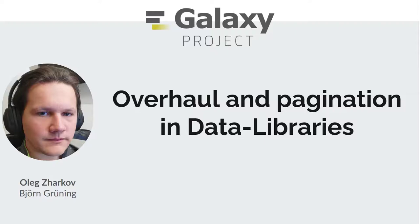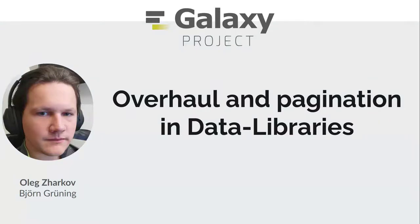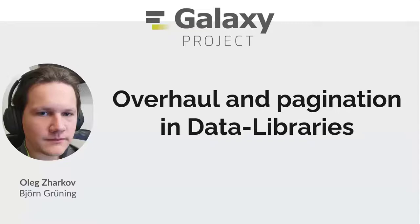Hello everybody and welcome to our presentation. My name is Oleg Zharkov and today we will bring you a short update on the work that has been done and our vision of the future. We will talk about overhaul and pagination in data libraries.